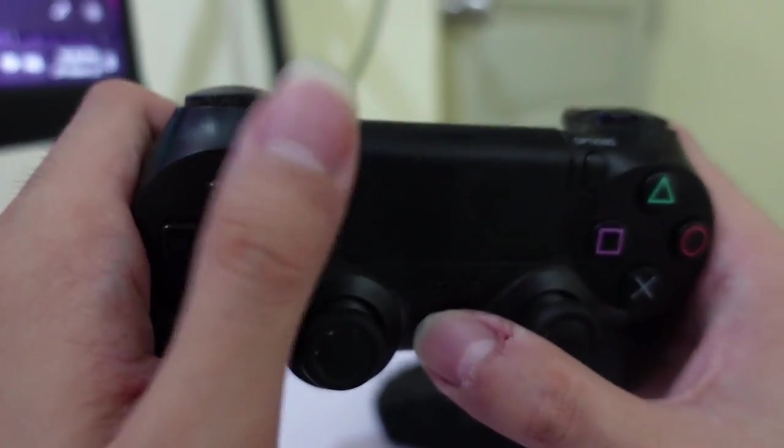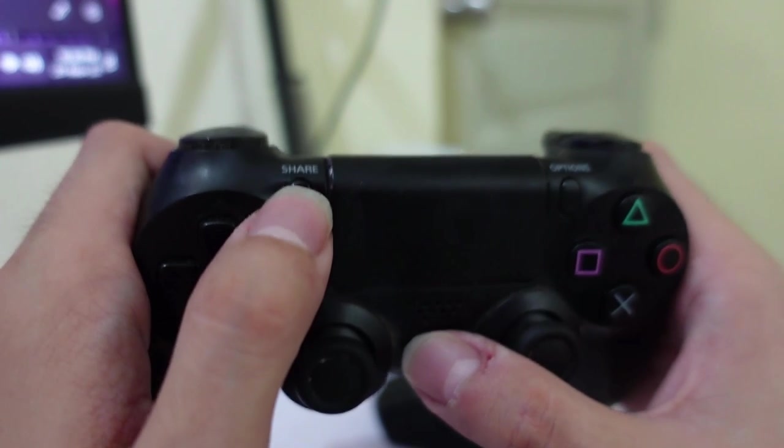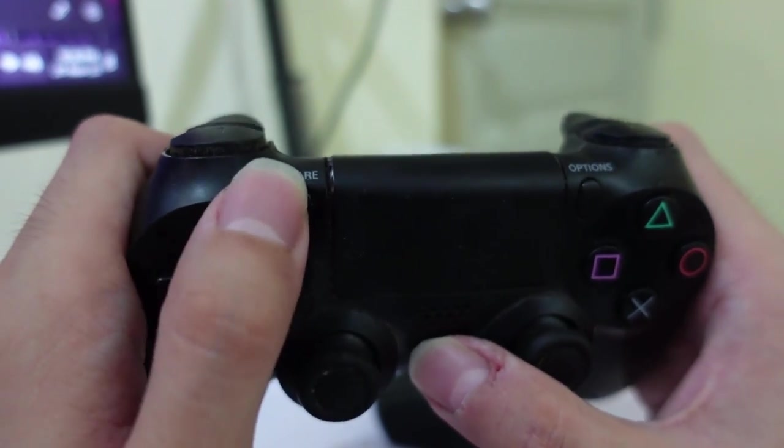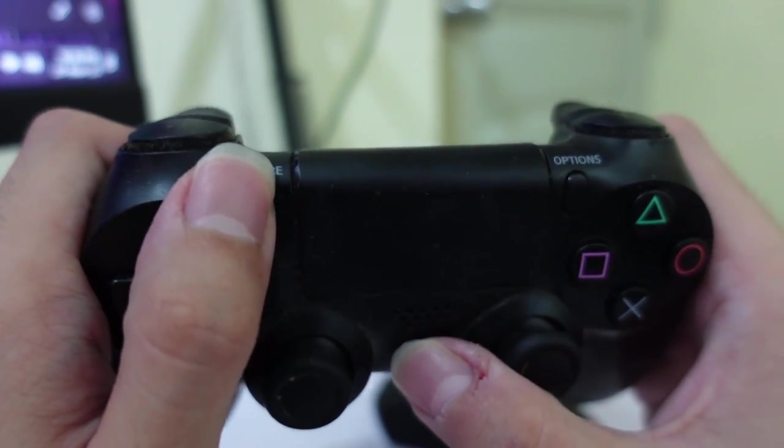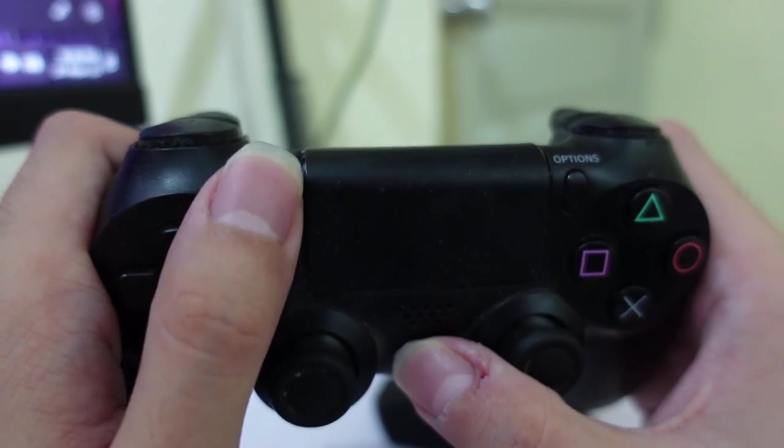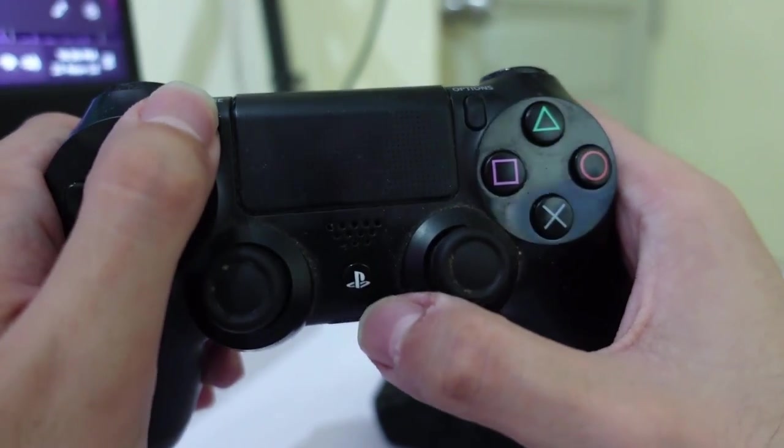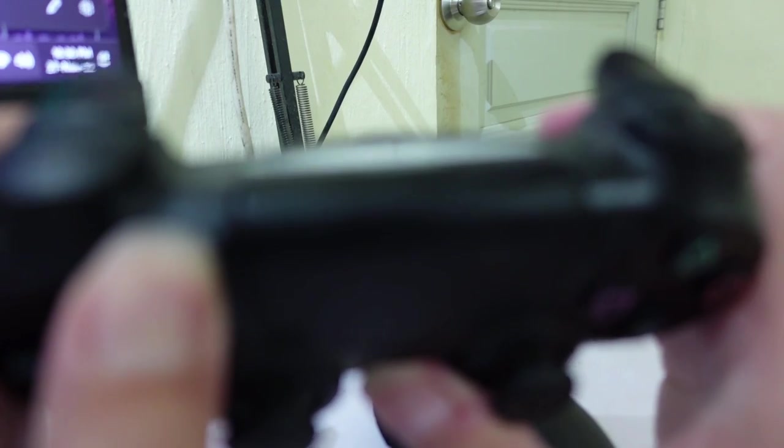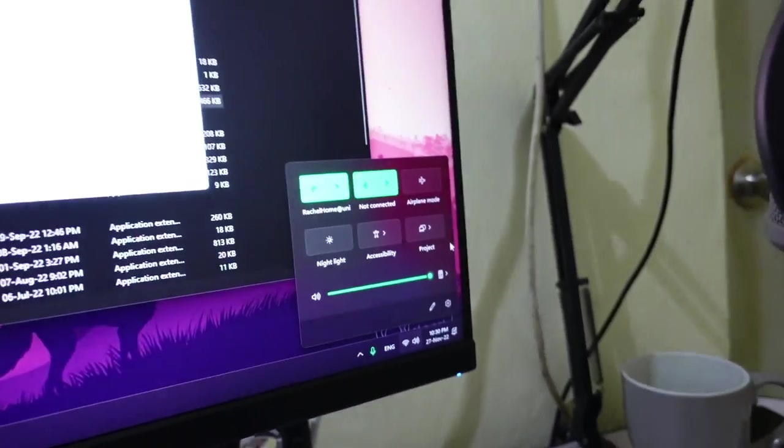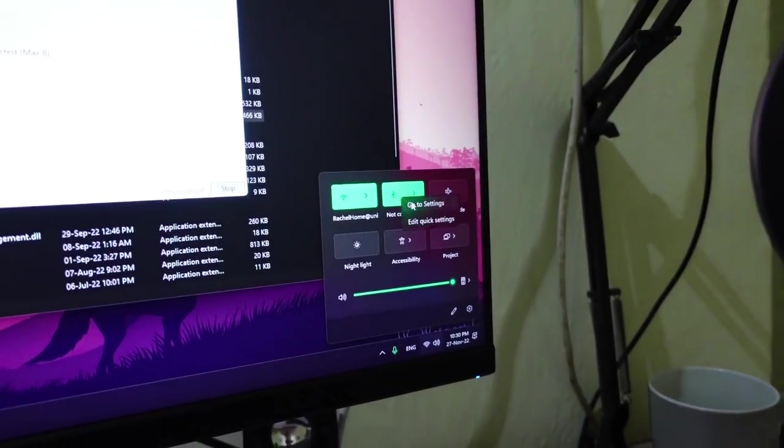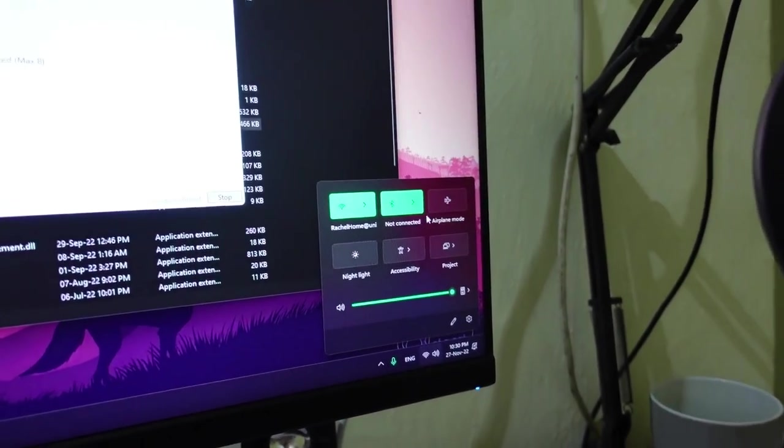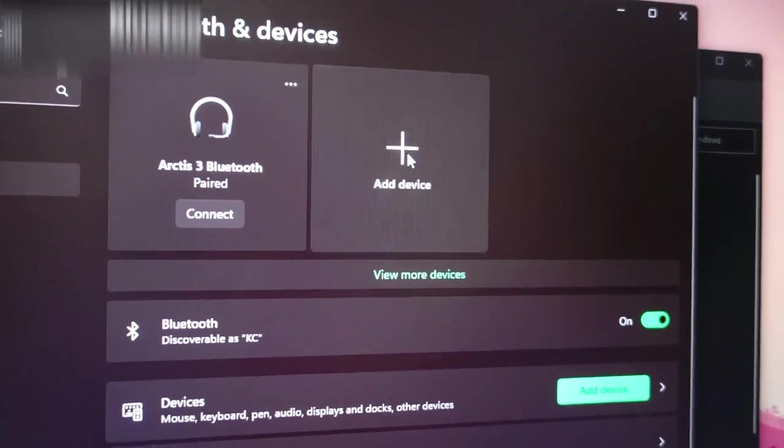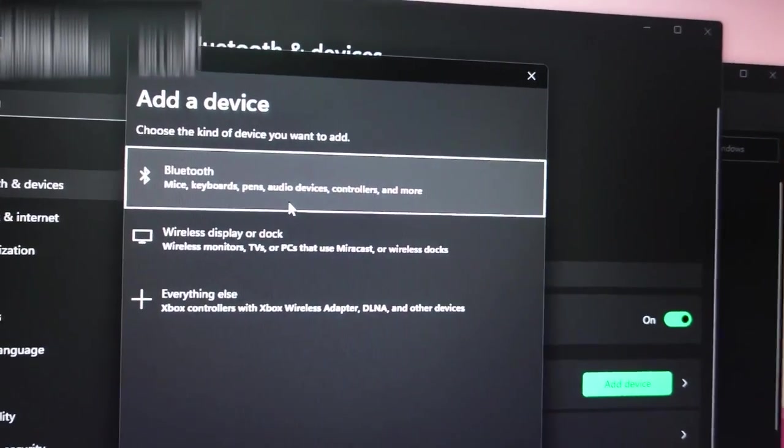After that once you have done the pairing the next time you activate Bluetooth you should be able to connect immediately. Let's start off with the pairing first. Share and PlayStation button together for a few seconds and now you see it's flashing.